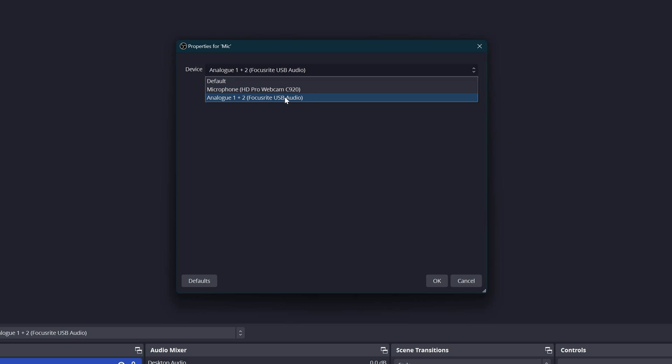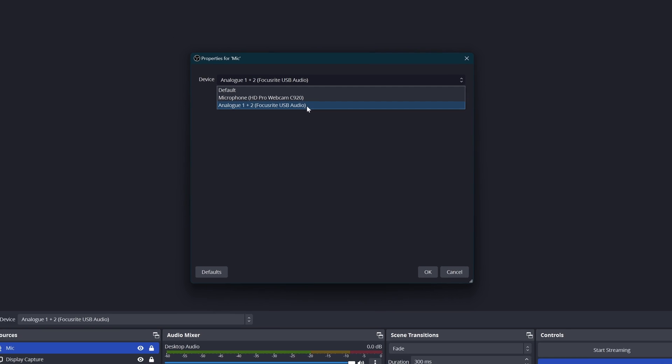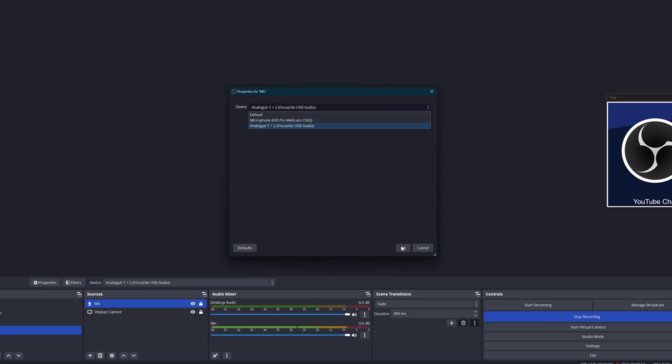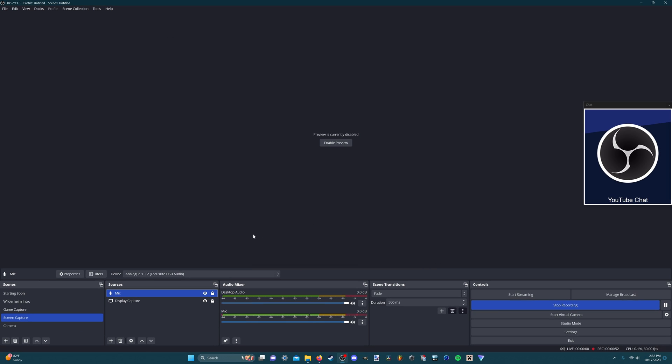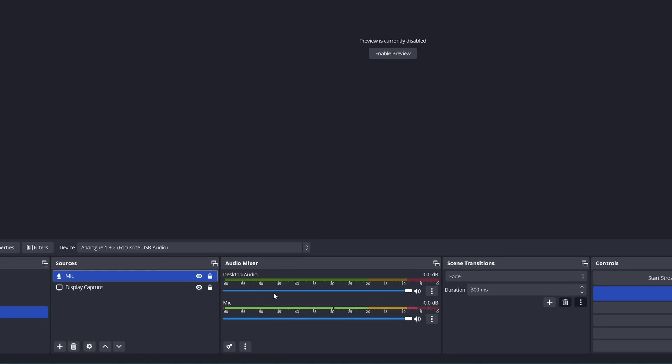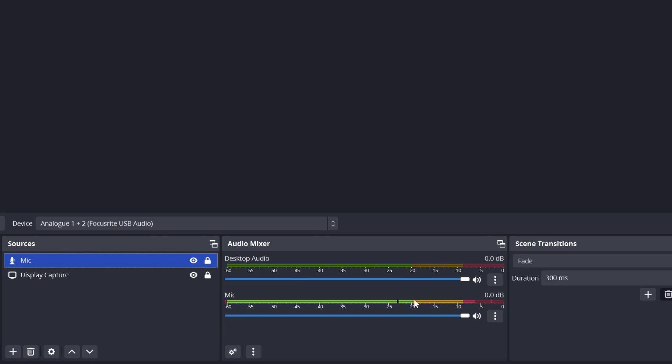Then it should show you a screen like this where you can select your device. It should probably be on default, but I'm just going to select my Focusrite solo audio interface which is powering my Rode NT1 condenser microphone for this video. You can just hit OK. If you don't see the bars bouncing, there's some other things you can try, just making sure it's working and your mic is on or it has phantom power or anything like that.